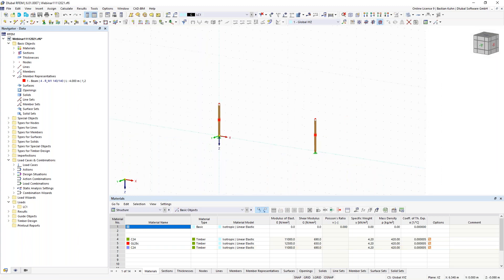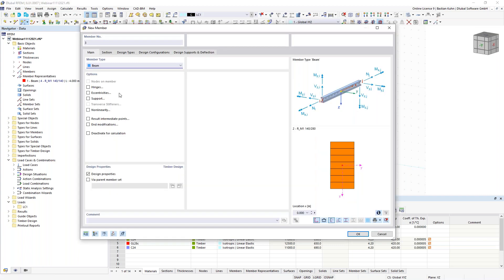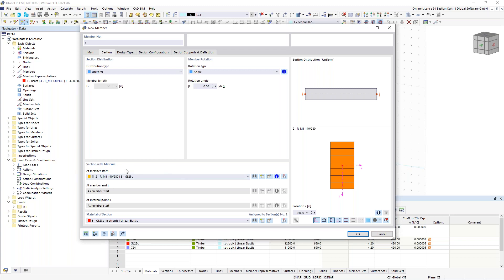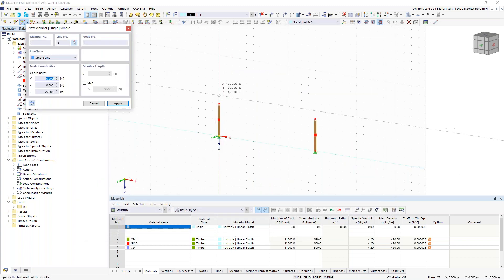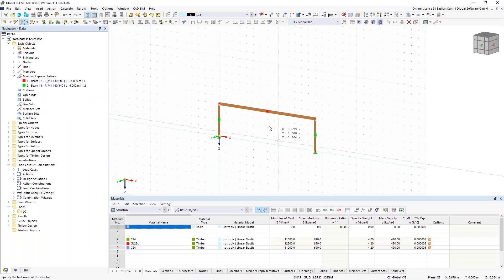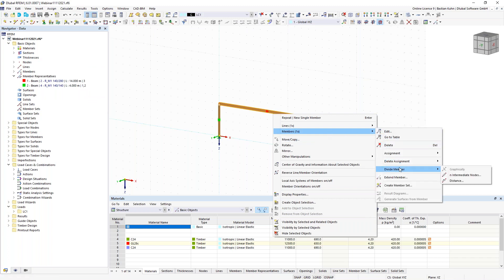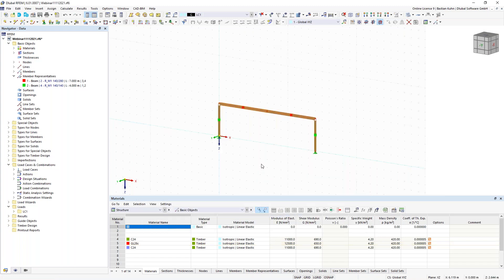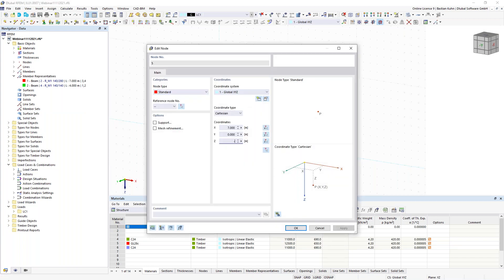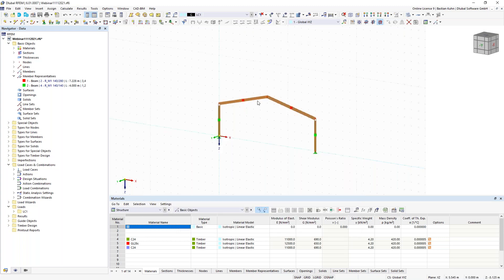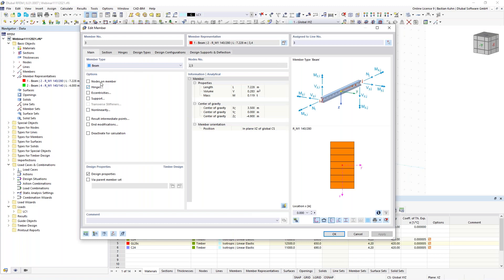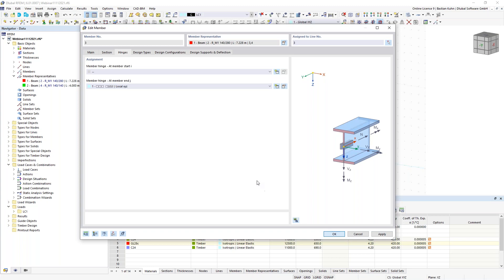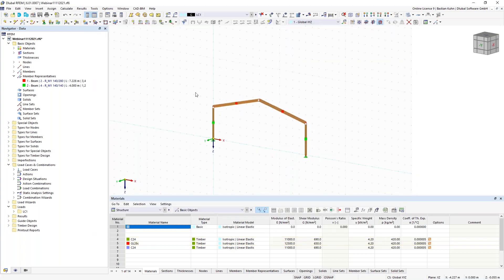We now have two columns and define one of the girders — this should be a 14 by 28 centimeter section with GL 28c material. I define it and divide the member by one node. You can see there are now two member representatives: one for the column and one for the girder. We want a roof angle of certain degrees that gives some height, and at the ridge I also want a hinge.